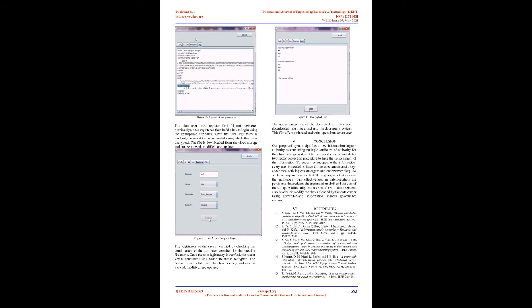Data user: A data user is associated with a unique identity known as UID by central authority. The data user possesses a set of accredits along with a confidential key correlated with endemic accredits set. A data user can access, modify, and download any ciphered information available in the cloud by decrypting the data file. The user can interpret the file consisting the required information only if he or she satisfies all the conditions mentioned in the ingress stratagem defined by the owner.